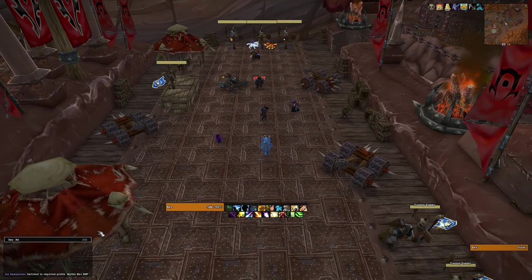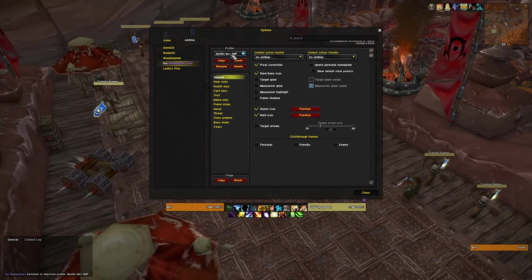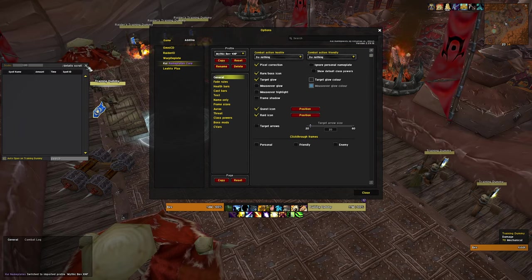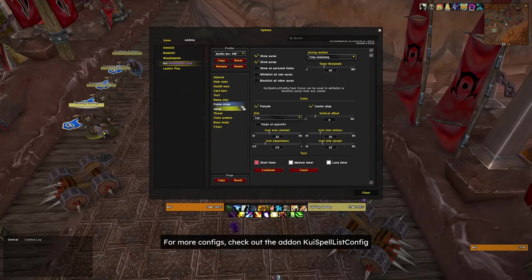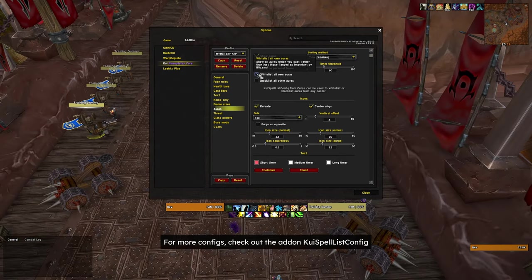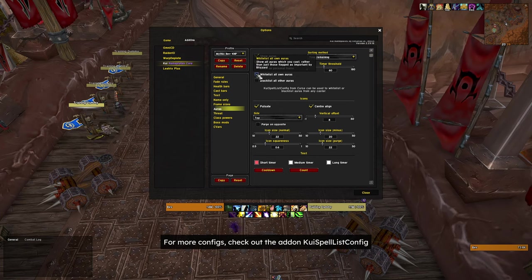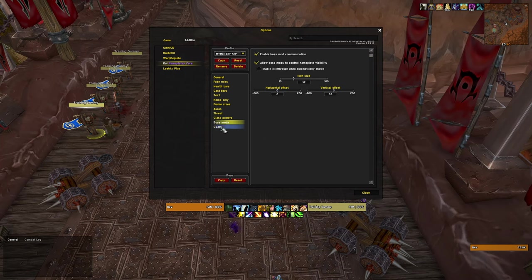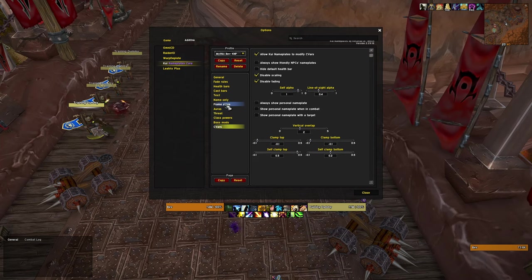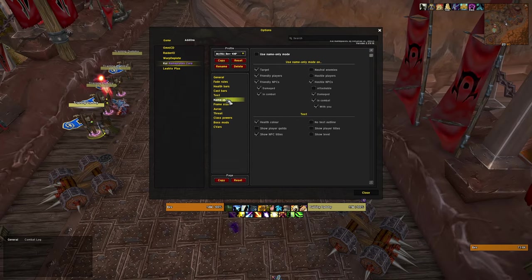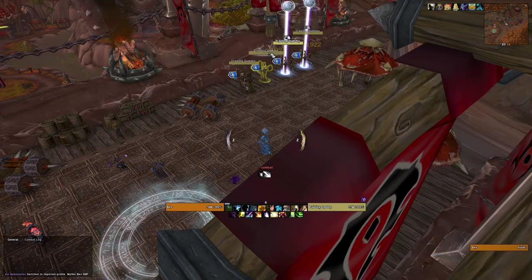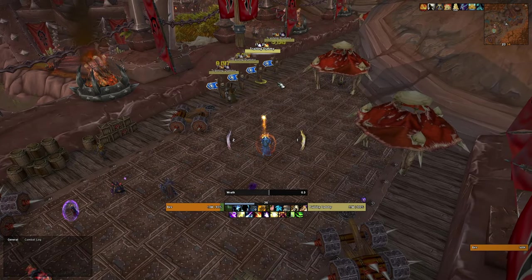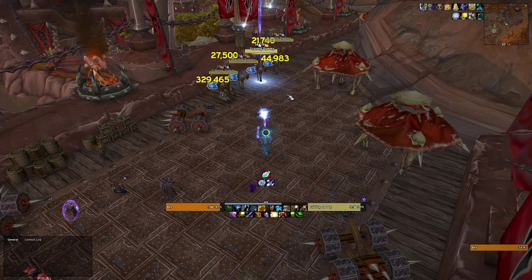KUI Nameplates provides everything needed for dungeons and offers customization to suit personal preferences, with options for colors, sizes, and different target markers. You can also blacklist debuffs that you don't want to see, such as Demon Hunter's Chaos Brand or Balance Druid's Astral Smolder. I really appreciate this feature because debuffs like these don't really affect your rotation or decision making, and it helps clean up the UI. It also displays CC on your target without any setup required — it's just a clean nameplate addon that does the job and is easy to set up.